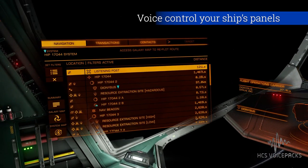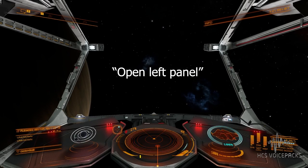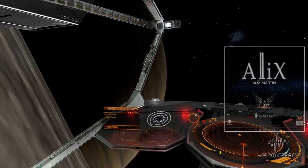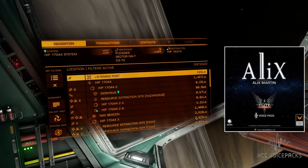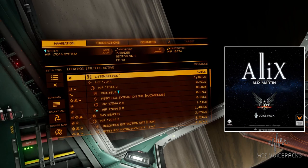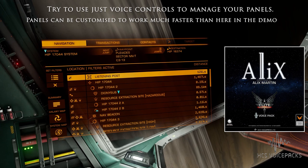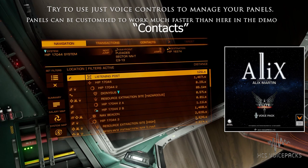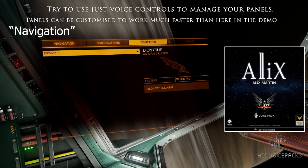Let's get stuck straight in with voice controlling your panels. If I say 'open left panel' — displaying — we have our tabs for navigation, transactions, and contacts at the top. Because we used voice to open this panel, we should continue with voice for the tabs, like this: contacts, navigation.